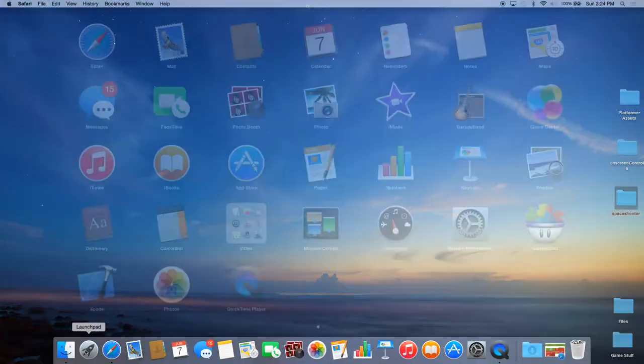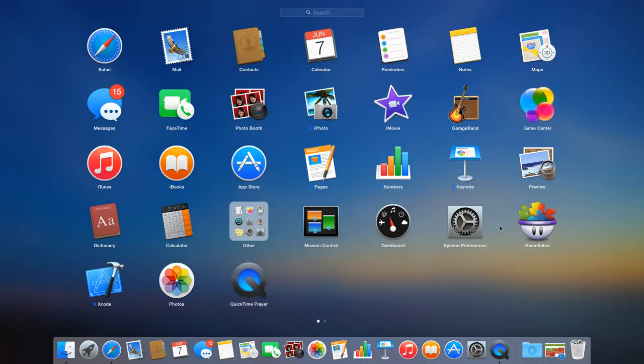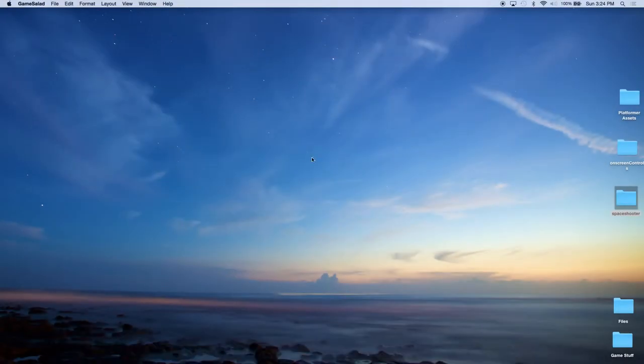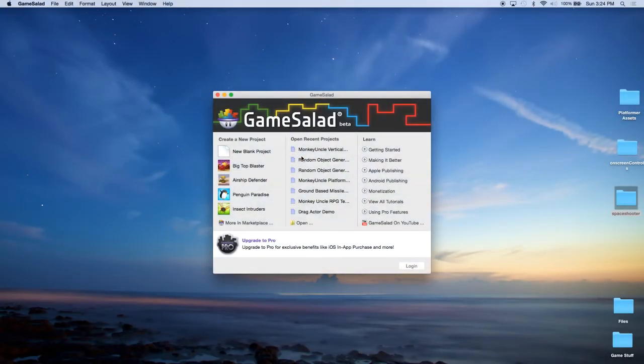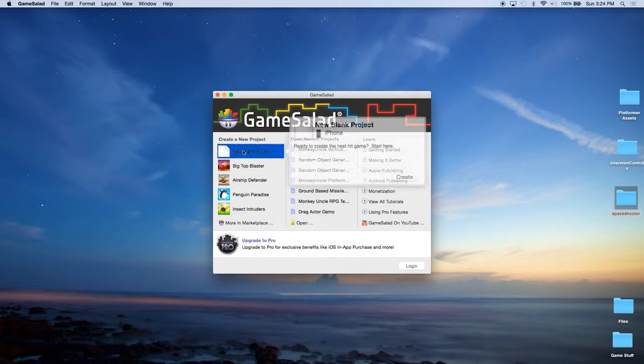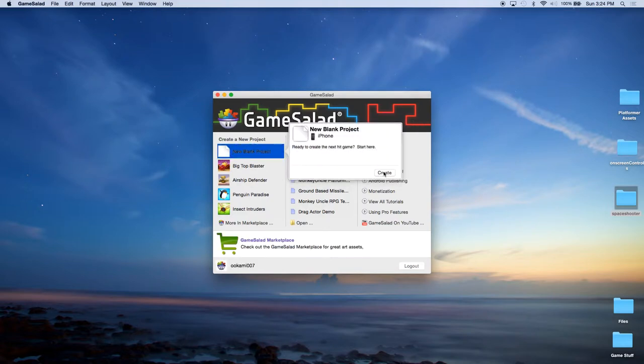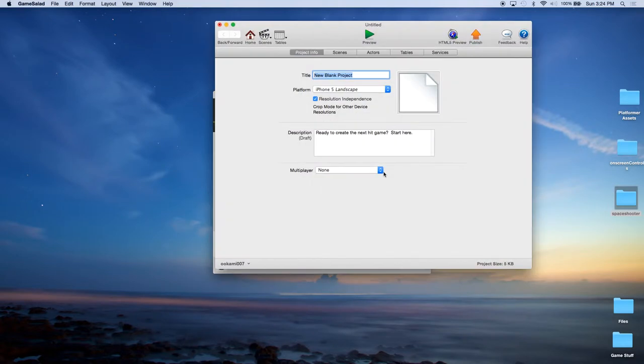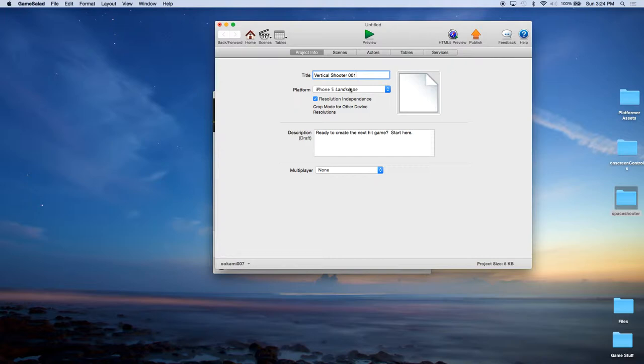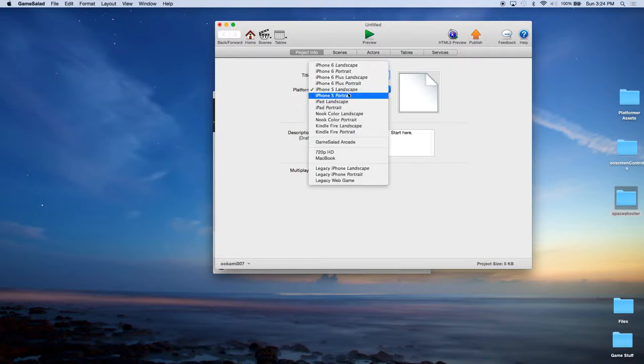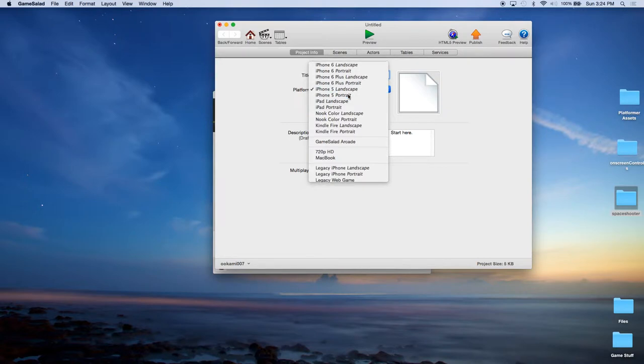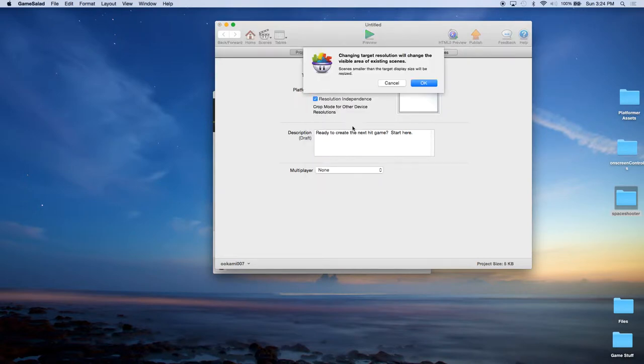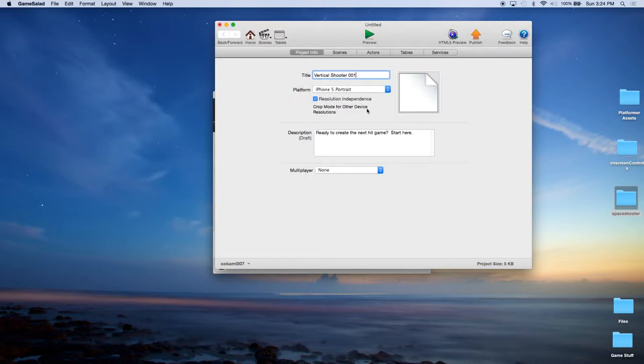So the first thing we're going to do is we're going to go ahead and launch GameSalad. We're going to create a new project. We're going to call this project vertical shooter 01. And because we're using a vertical shooter, we want as much landscape as we can vertically. So we're going to change to iPhone 5 portrait. Go ahead and click OK.